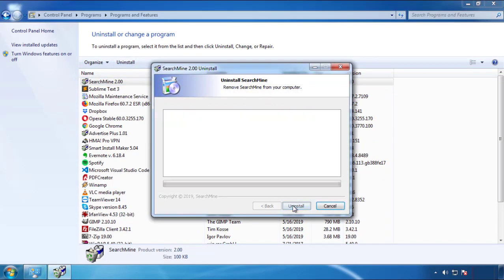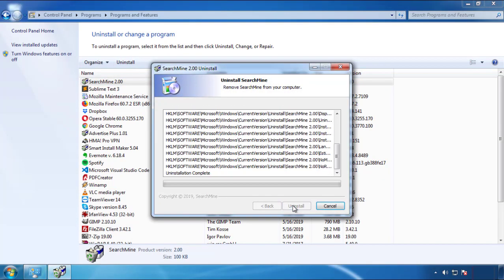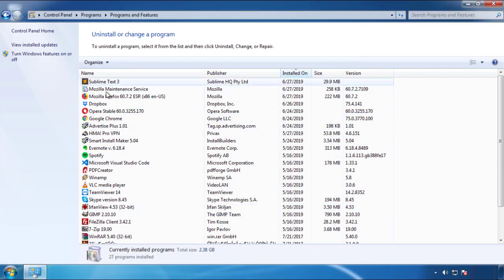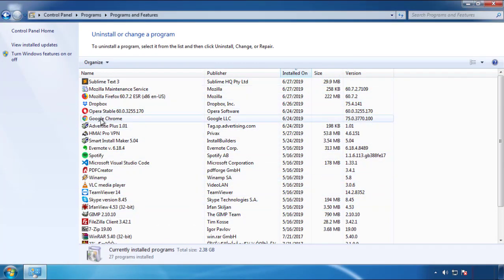But I gotta warn you — viruses have gotten smarter with time. You may even encounter some that provide a backdate or are installed under different names. So definitely look around and uninstall everything you don't remember adding.